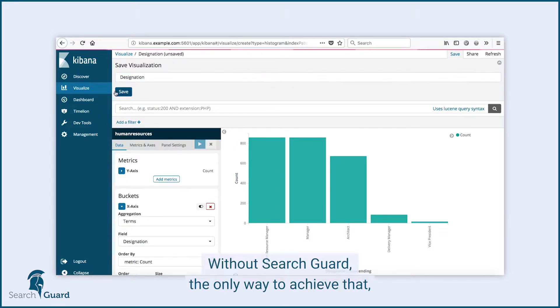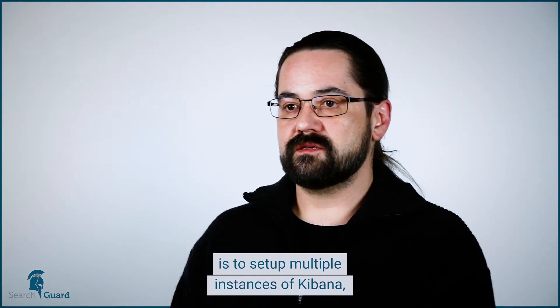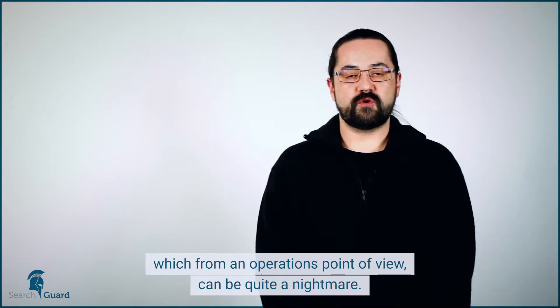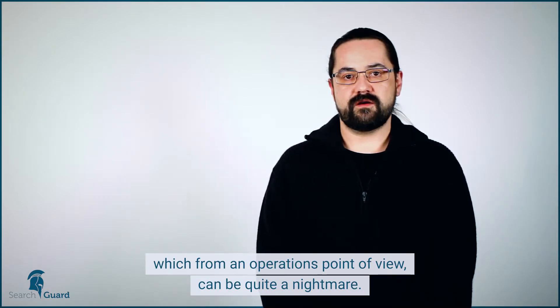Without SearchGuard, the only way to achieve that is to set up multiple instances of Kibana, which from an operations point of view can be quite a nightmare.